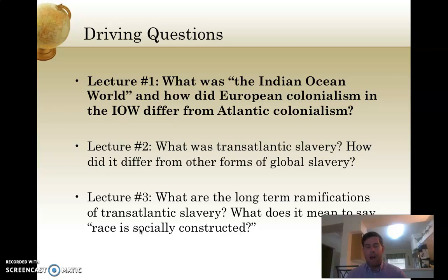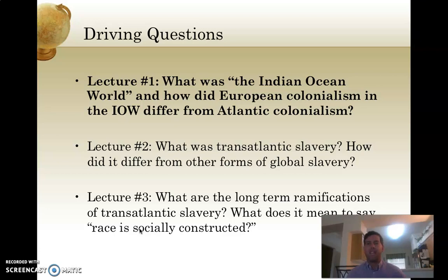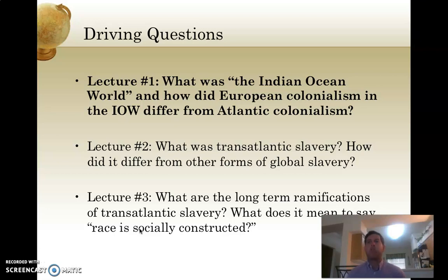All of our lectures have three driving questions that formulate how we see our week. This first lecture focuses on the Indian Ocean world, so first we have to ask: what was the IOW — the Indian Ocean world — and how did European colonialism in the Indian Ocean world differ from its Atlantic counterpart? A central tenet of this chapter is comparing the similarities and differences between Indian Ocean world colonialism and Atlantic world colonialism.